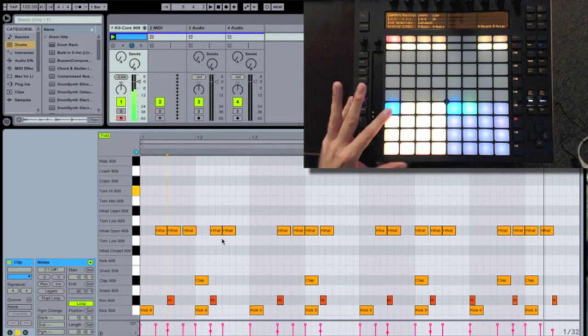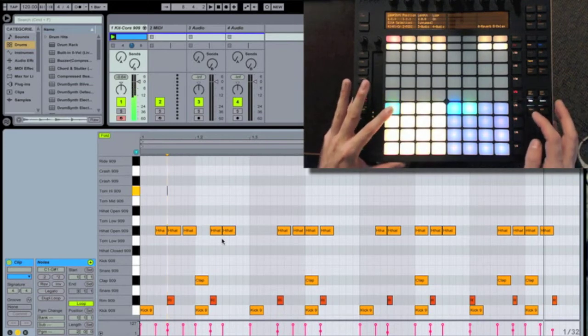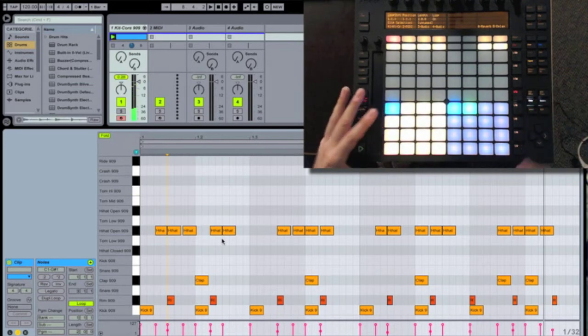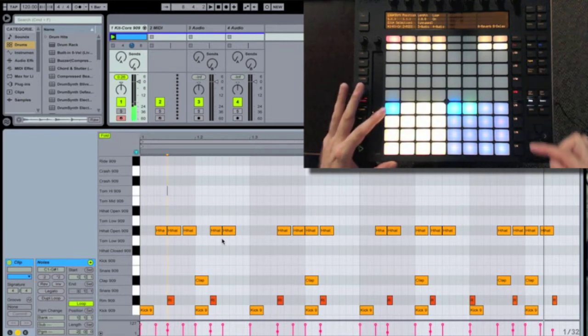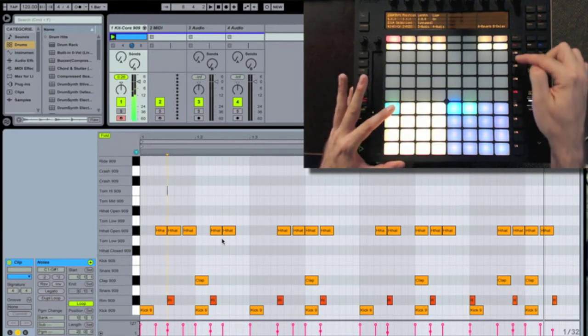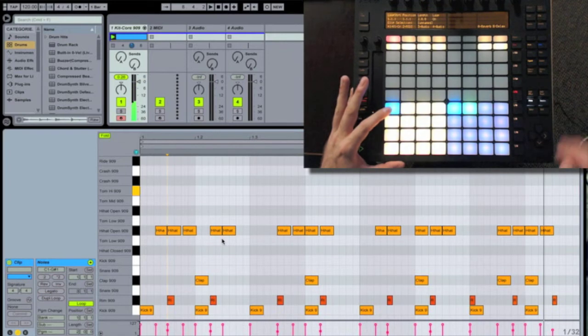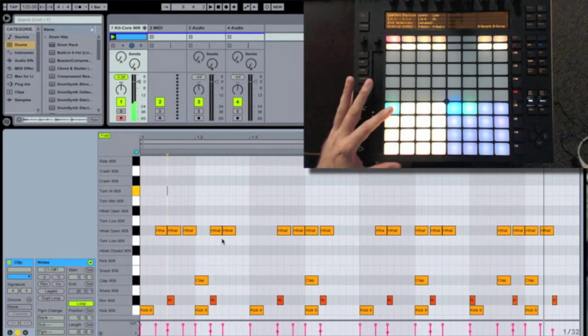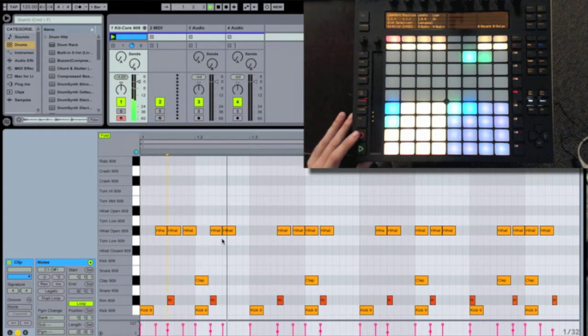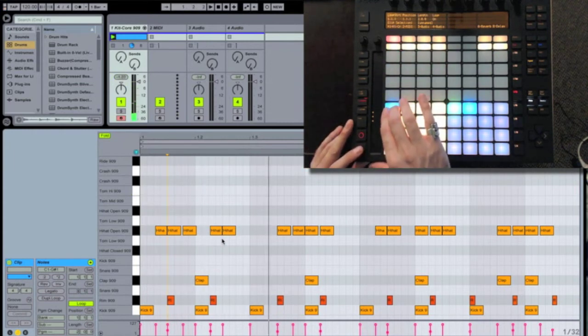Now another great function that we have here is called repeat. If I hit repeat, anything that I play will repeat at whatever value I set here on the right. In this particular case, I'm going to use sixteenth notes.